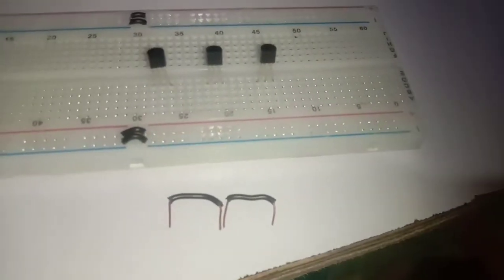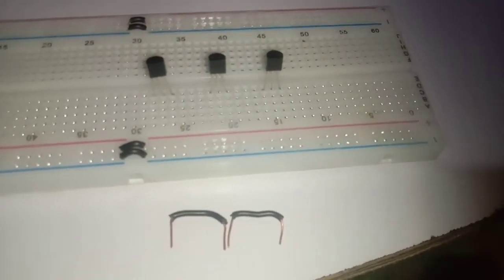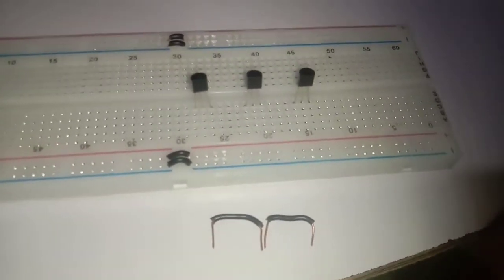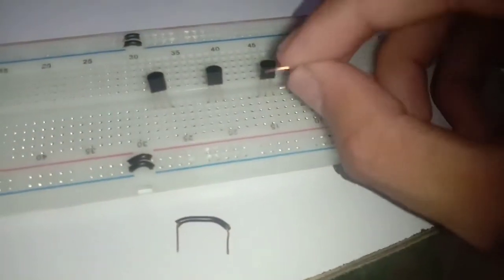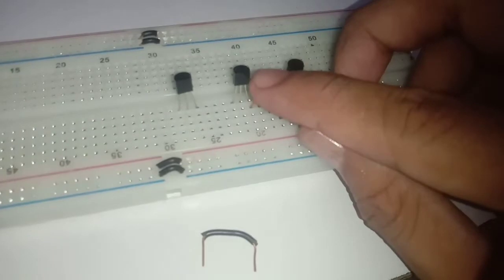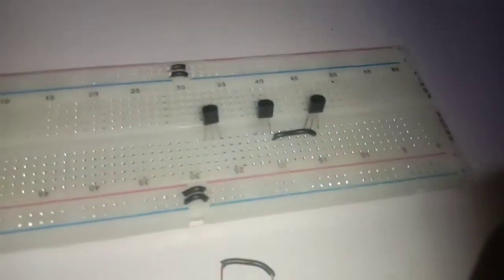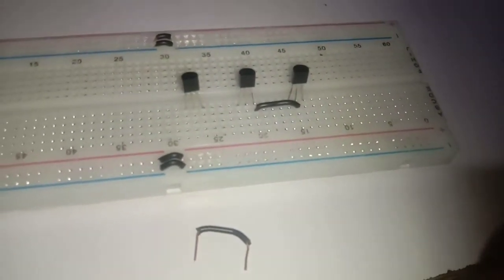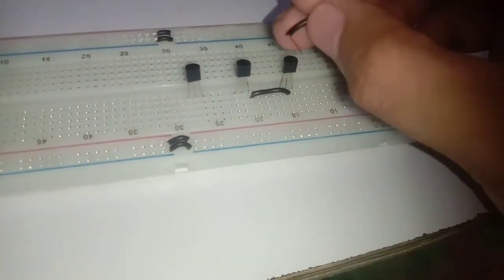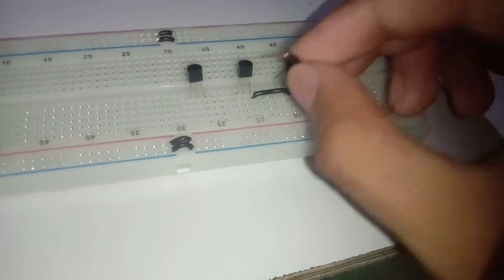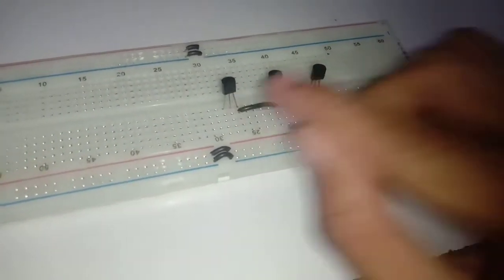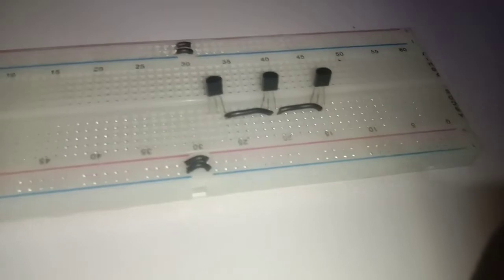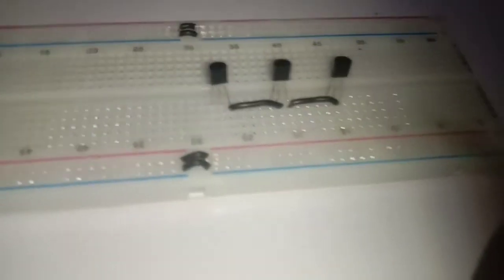Using jumper wire, connect the base of the first transistor to the emitter of the second transistor. Similarly, lead it to the second transistor and to the third transistor. Leave the base of the third transistor to be untouched.